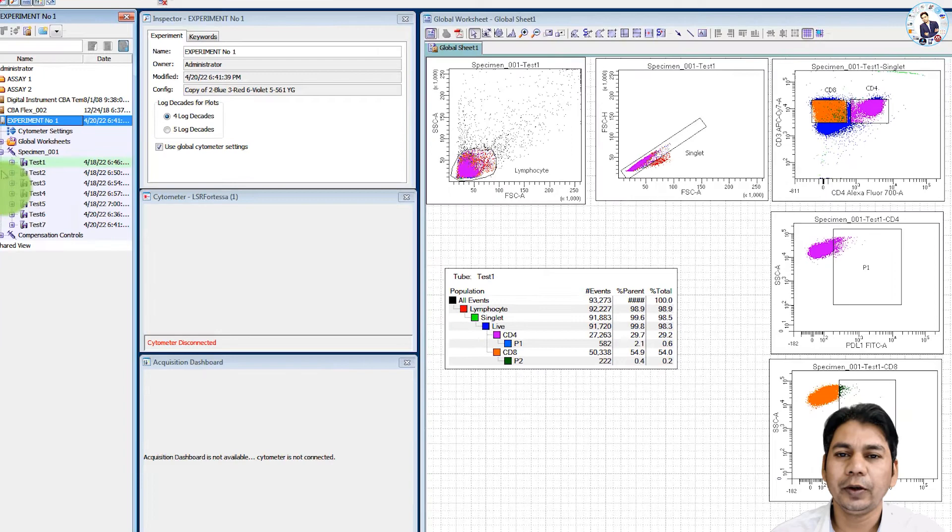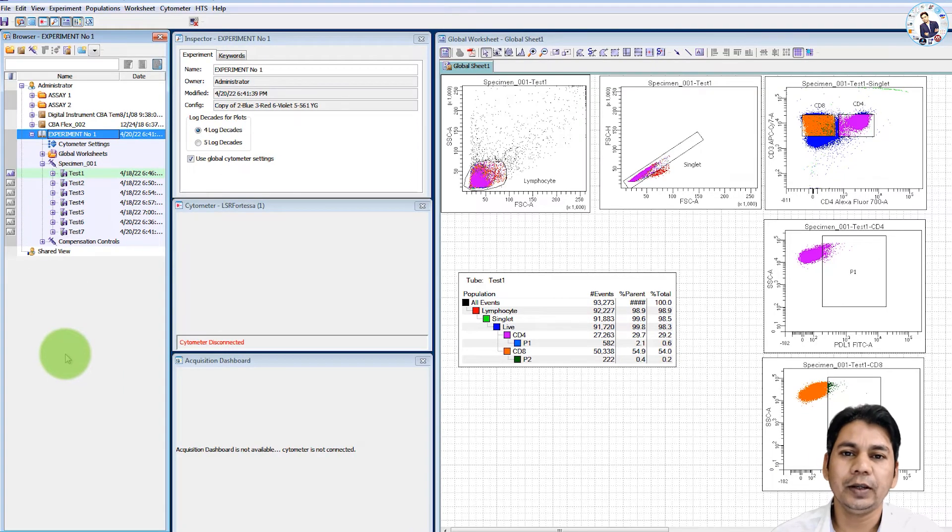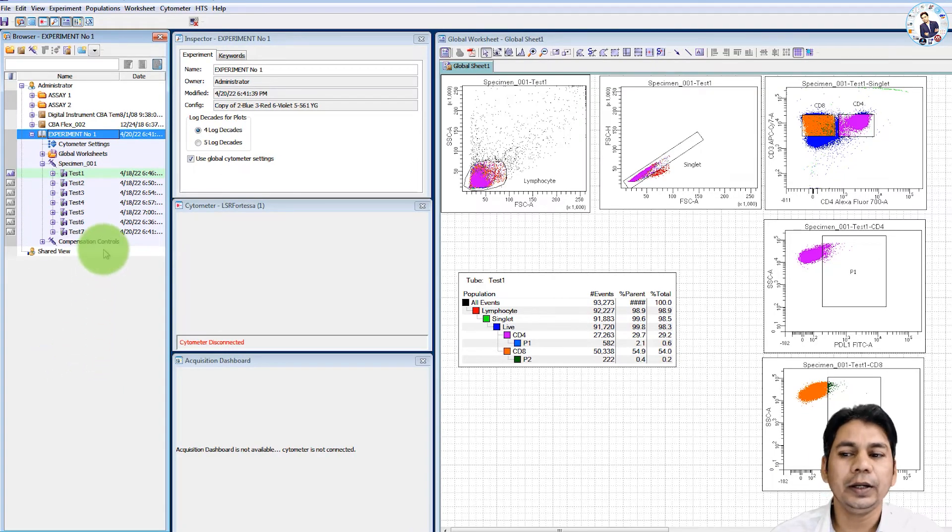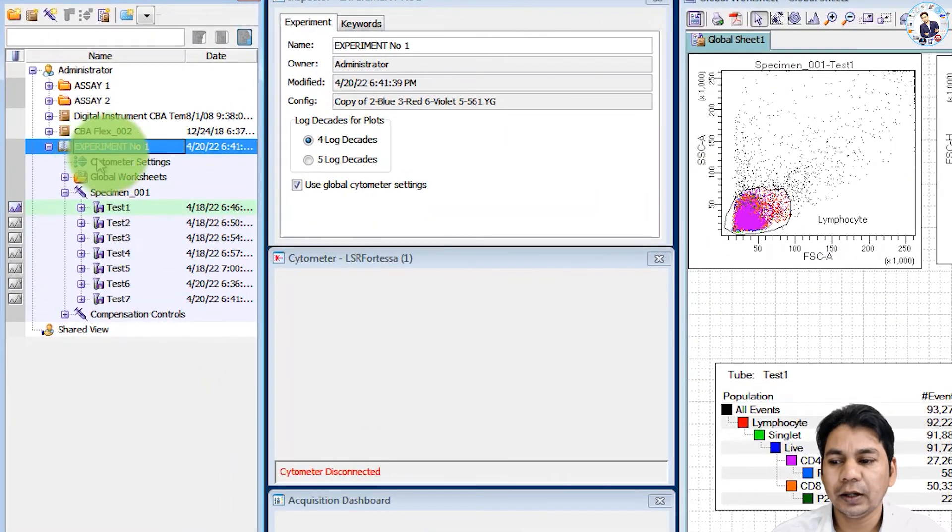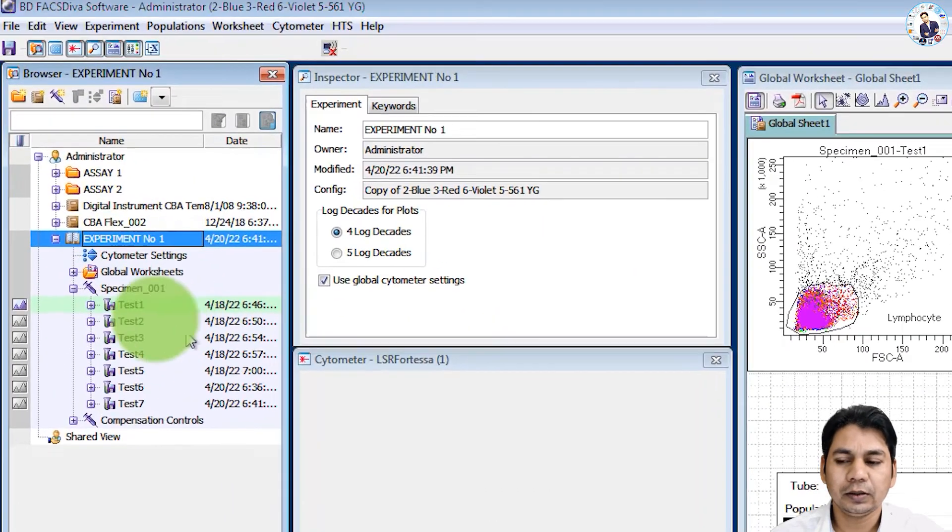But if you want to import these files, how you can import the FCS file in any experiment? To import the FCS file in this particular experiment,